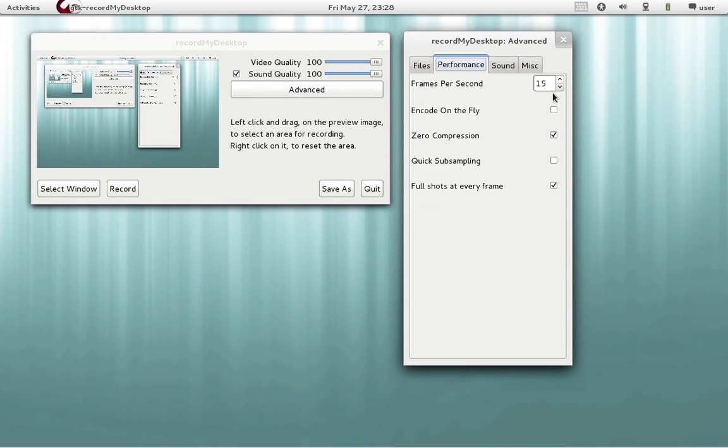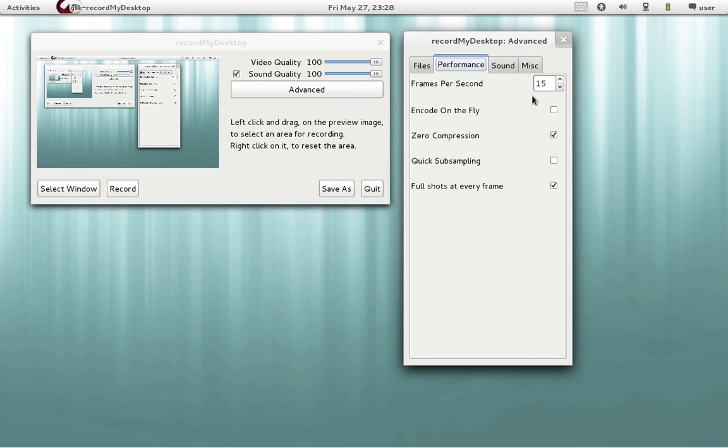We leave around let's say 15 frames per second. That will suffice for a good quality recording.